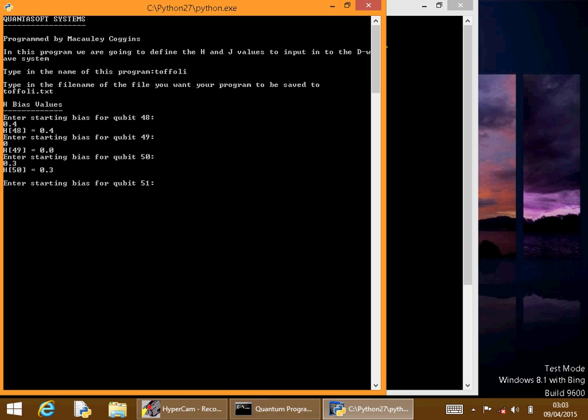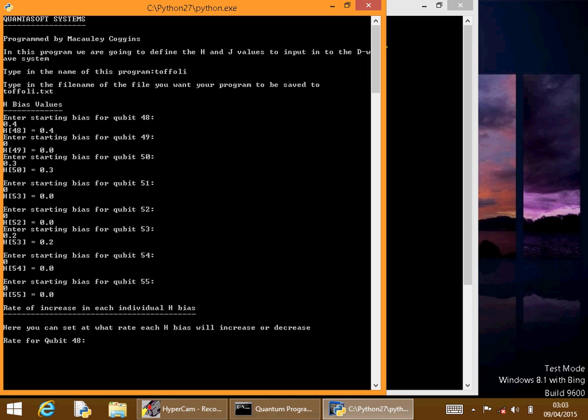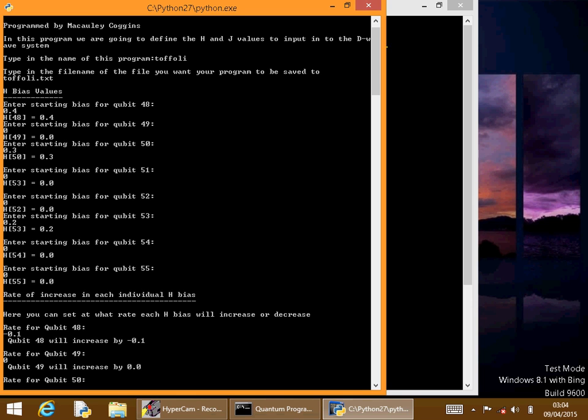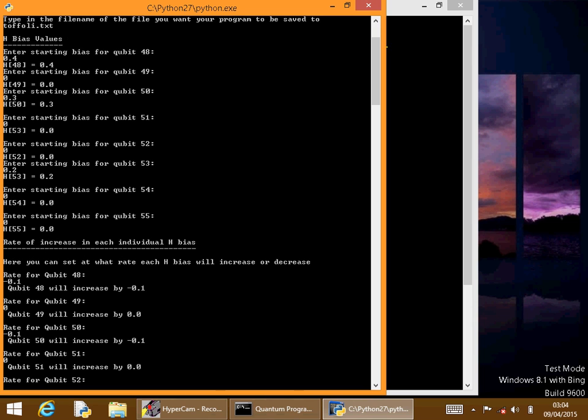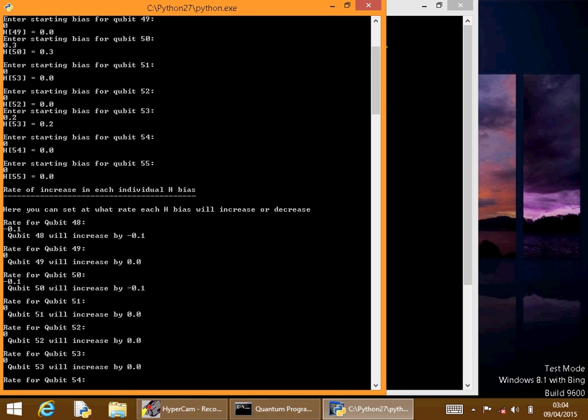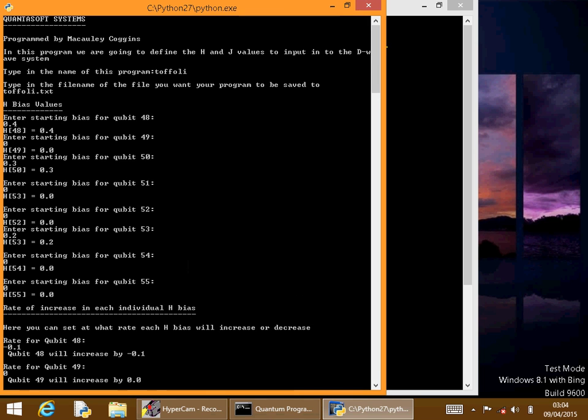We'll type it in again, Toffoli. The bias will be, we'll give it a lower bias of 0.4, 0.3, 0.2, and we'll leave them 0. Decrease that by 0.1. That one too.